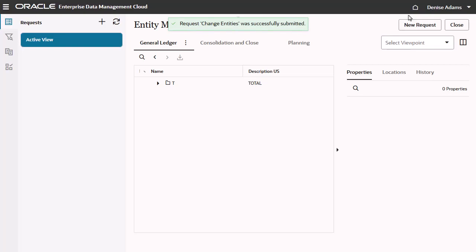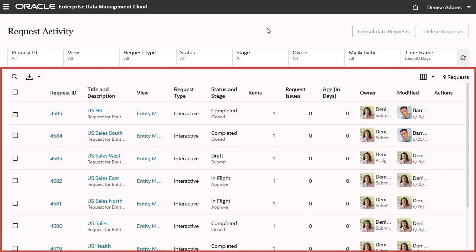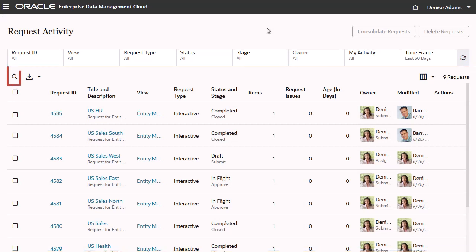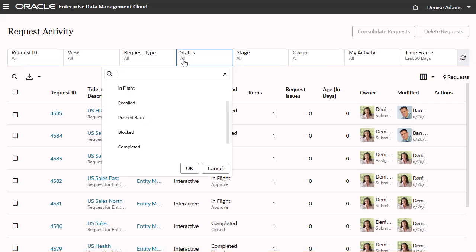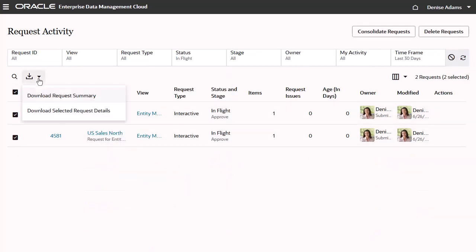Use the Request Activity page to review or monitor requests. You can browse requests in the Request Activity list, search for requests, download request summary information for a filtered list of requests.